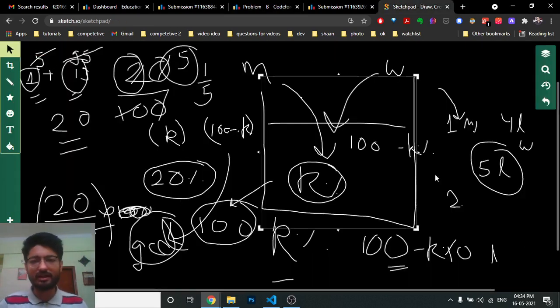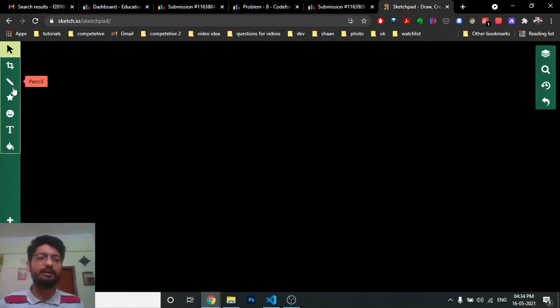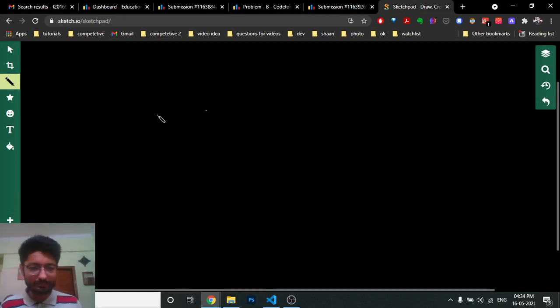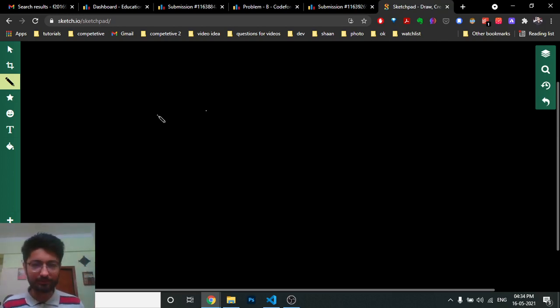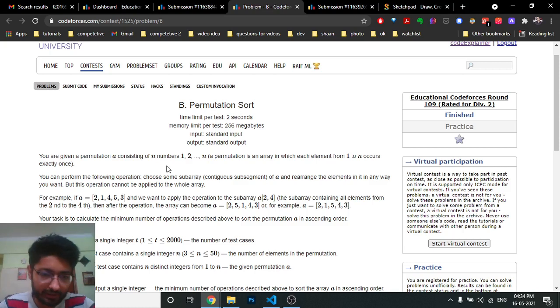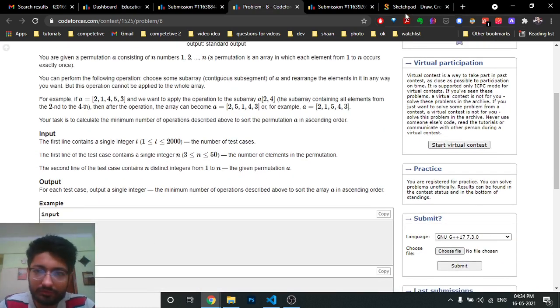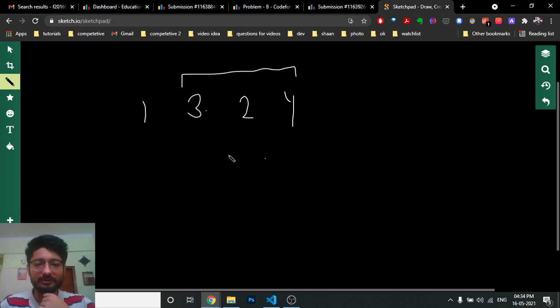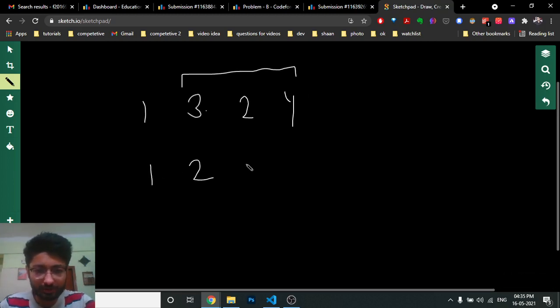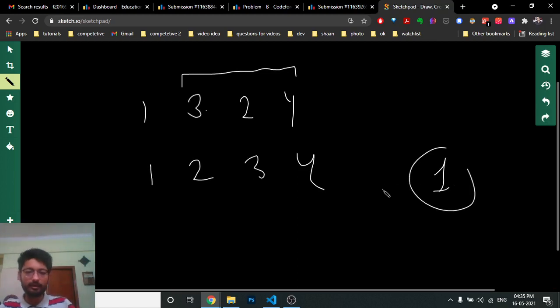First, if the array is already sorted in ascending order, the answer is zero. Next, I thought about whether there's an upper bound. Since we can take any subarray of any length, I worked through an example: for array [1, 3, 2, 4], I can just take the subarray [3, 2, 4] and sort it, done in one step.